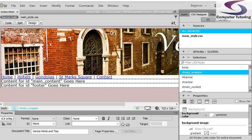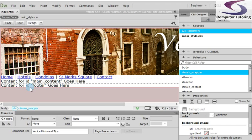This one's going to be relatively simple, putting a copyright symbol and other symbols into Dreamweaver for our footer. So you see where this content for ID footer goes here? We just want to put copyright, the year maybe, and the name of your company. You can put whatever name you want.